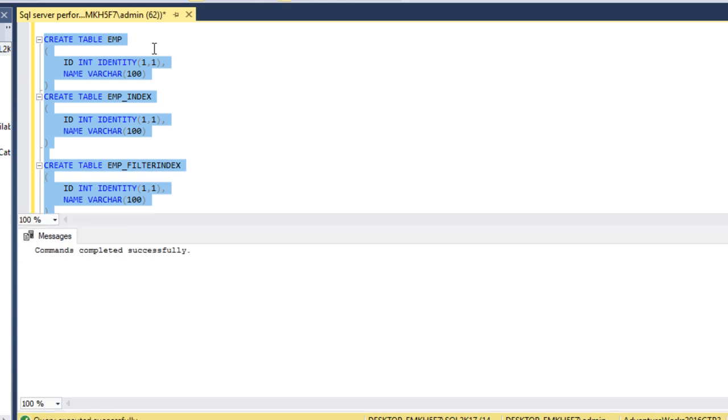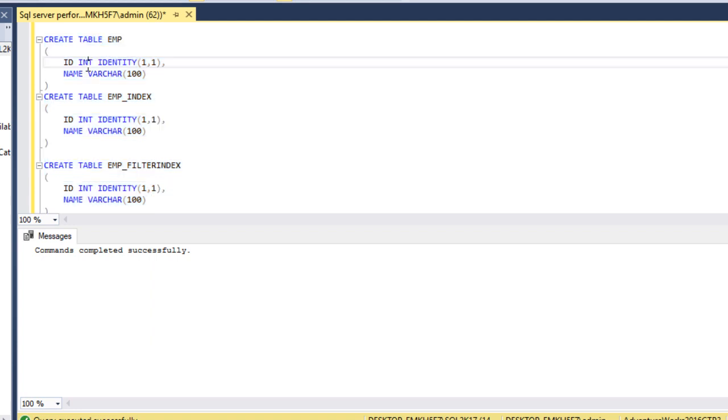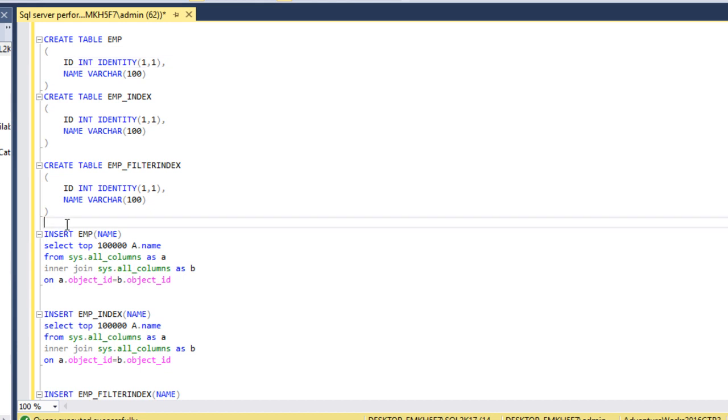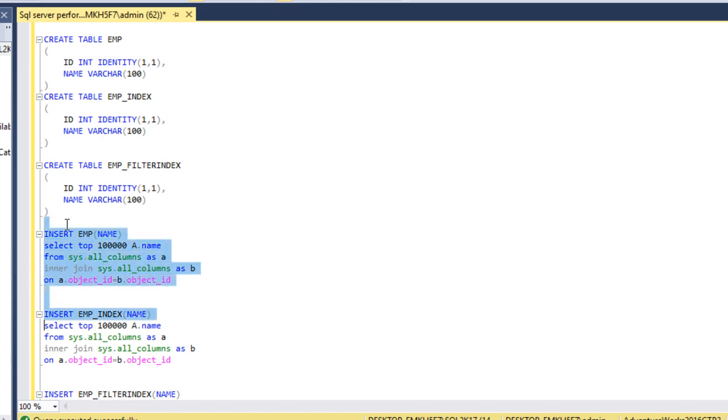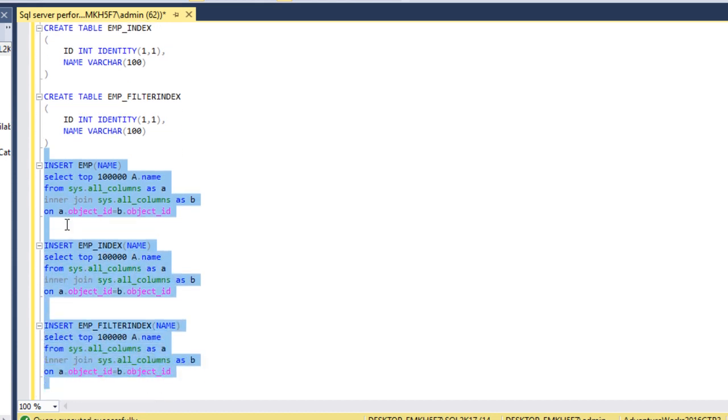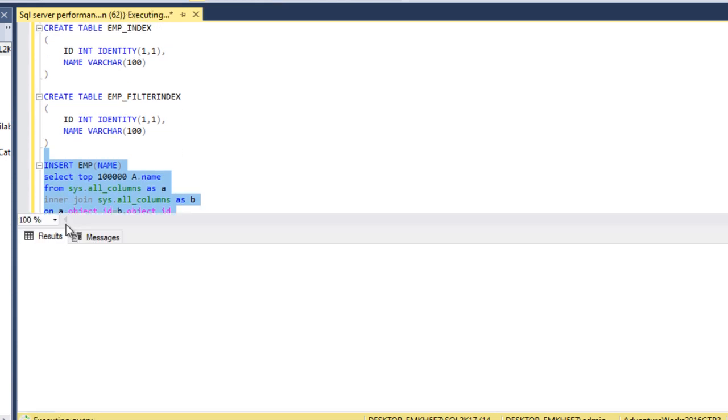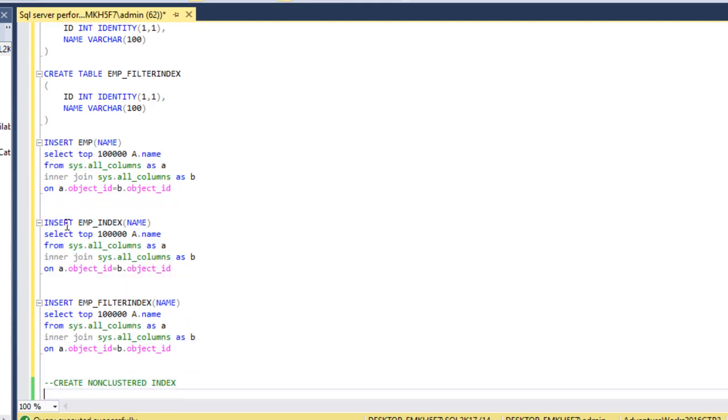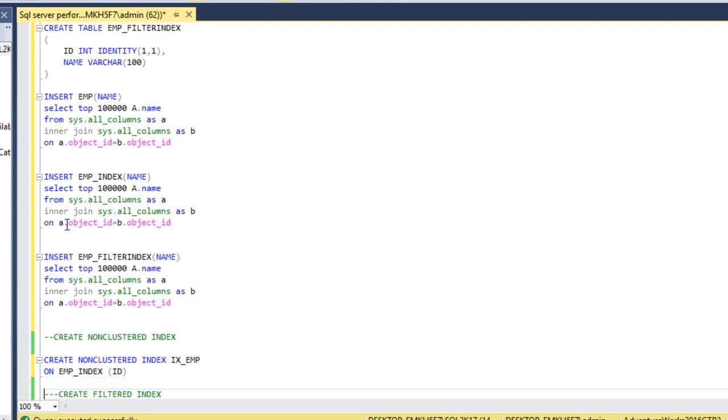As we can see, these three tables have only two columns - first is ID, second is name. Now I want to insert records on these three tables. Here I want to insert 100,000 records on each table. Let me execute this script to insert the records. Data has been inserted successfully on the tables.